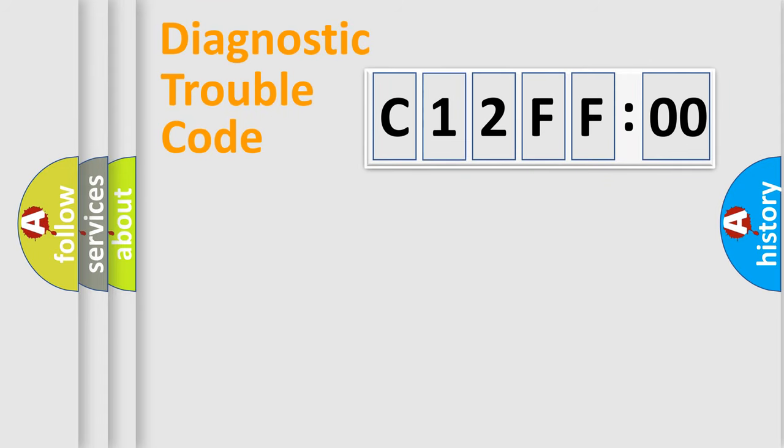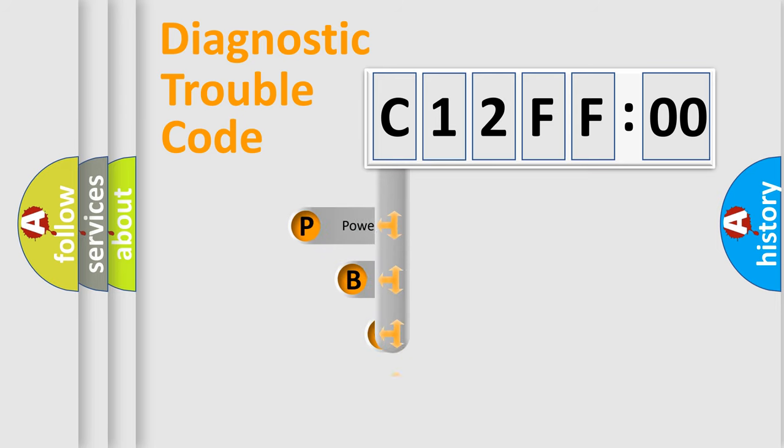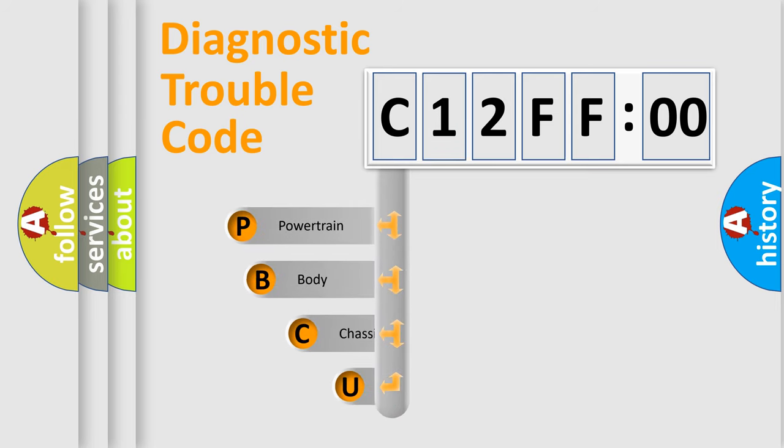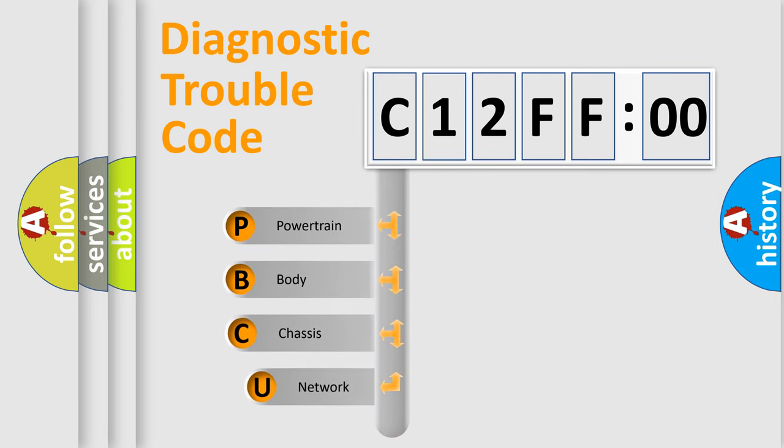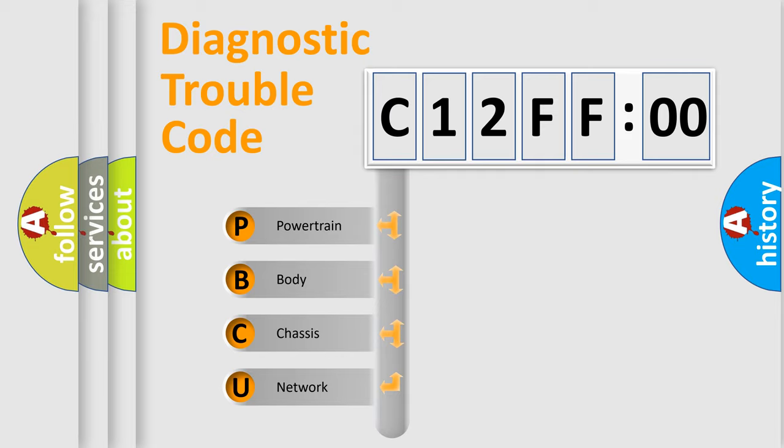First, let's look at the history of diagnostic fault code composition according to the OBD2 protocol, which is unified for all automakers since 2000. We divide the electric system of automobile into four basic units.